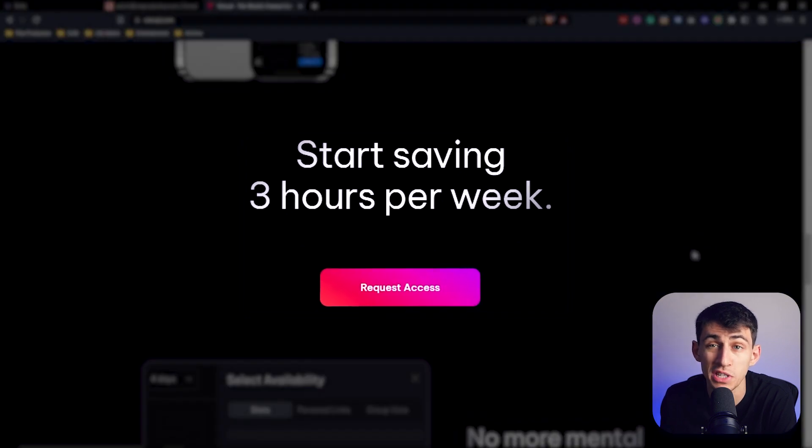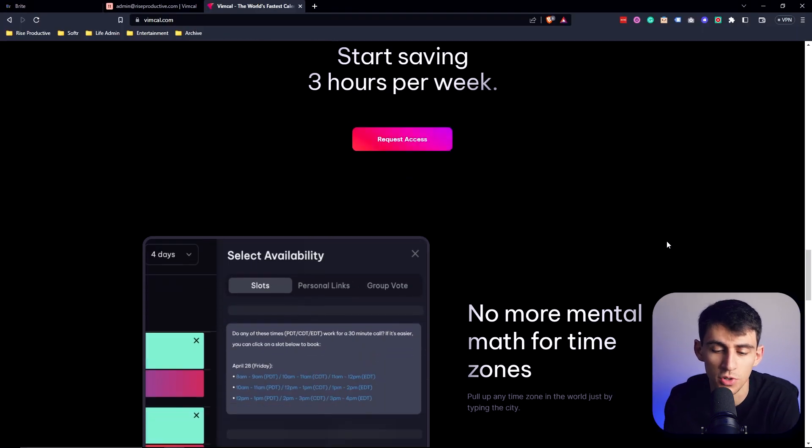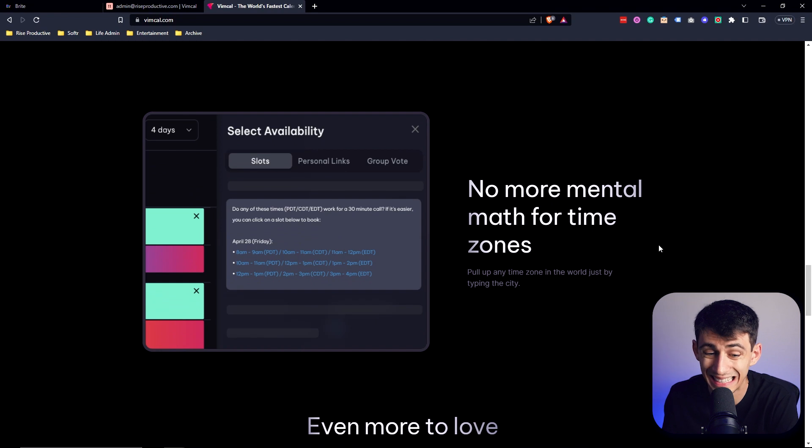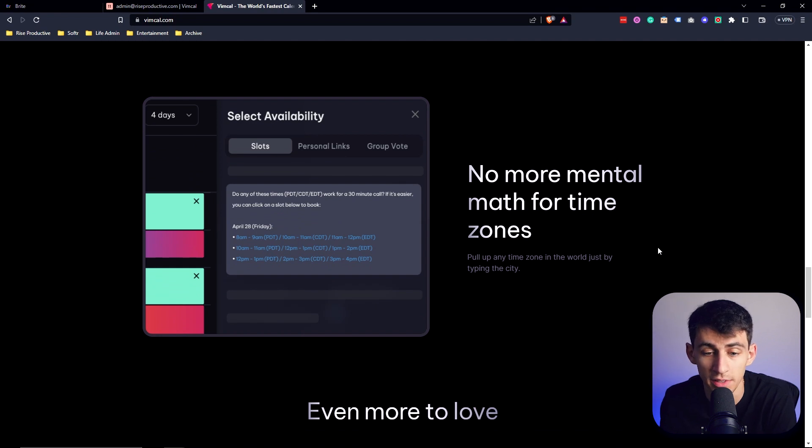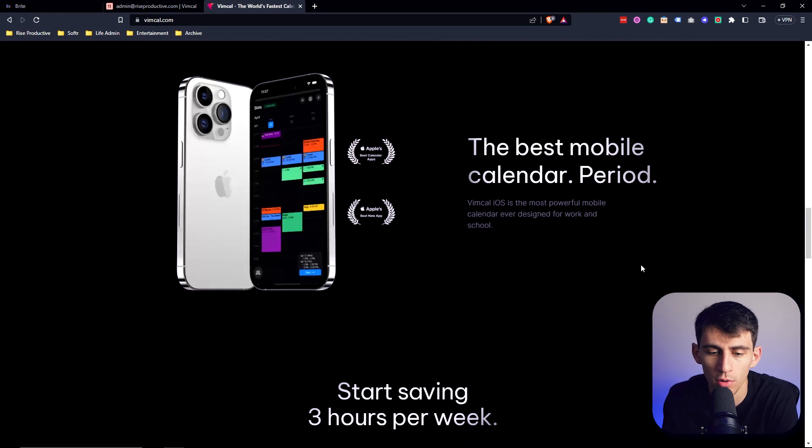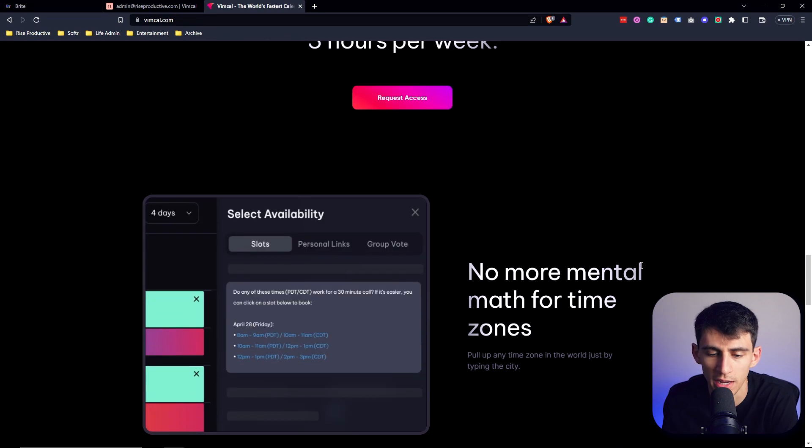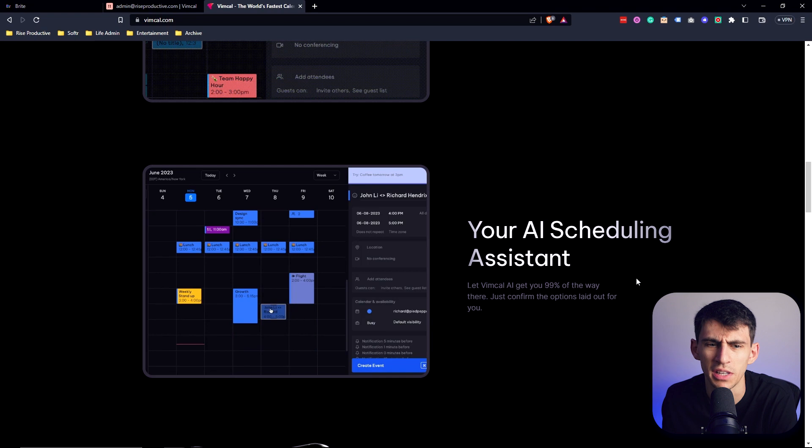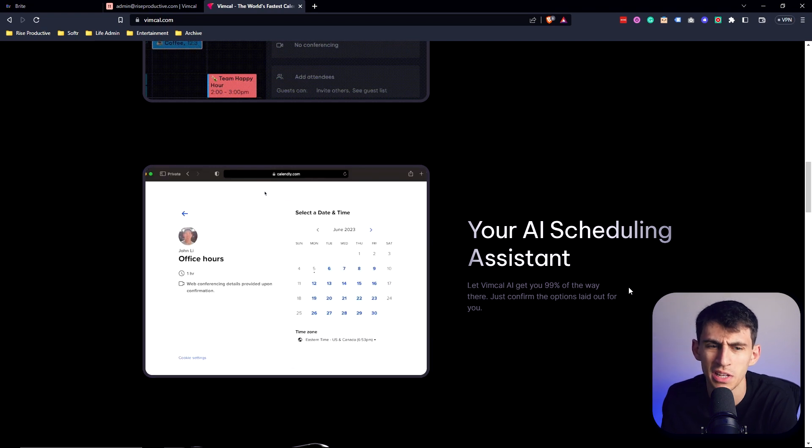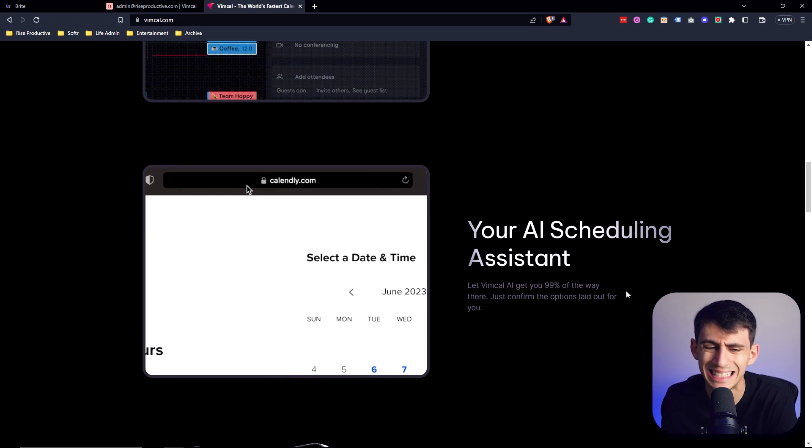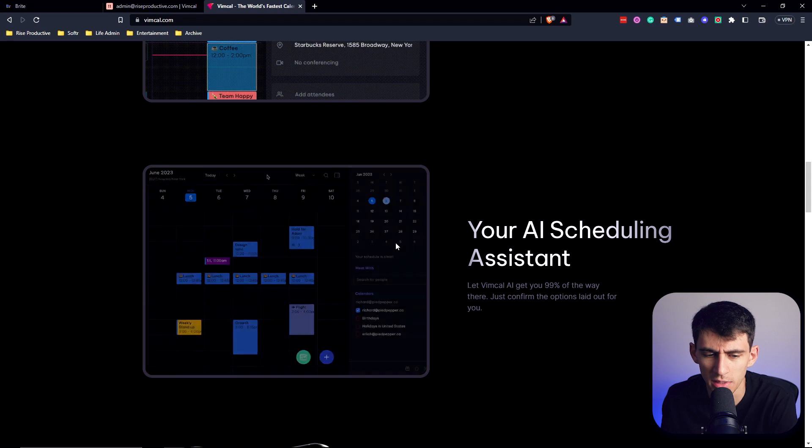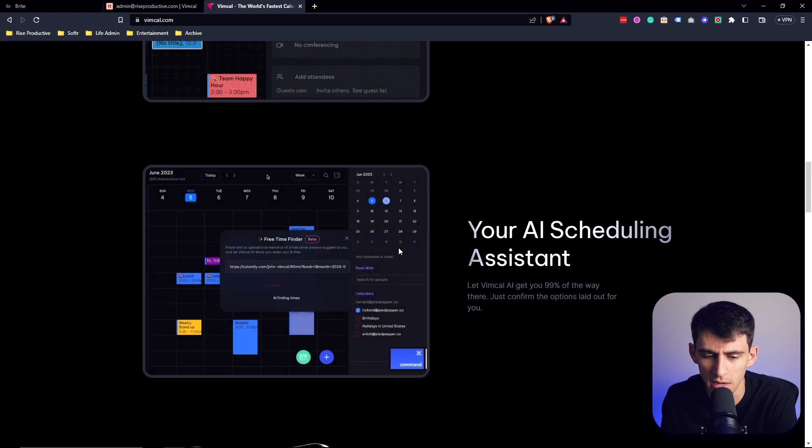It claims that you can start saving three hours per week due to its amazing features like slot select availability, overall fast GUI, and even AI features that allow you to snag booking links and then have it figure out exactly when it would be available when pasting inside of your calendar app. You can coordinate all of your different calendars across different platforms using VimCal, and we're gonna jump right into why it's great.